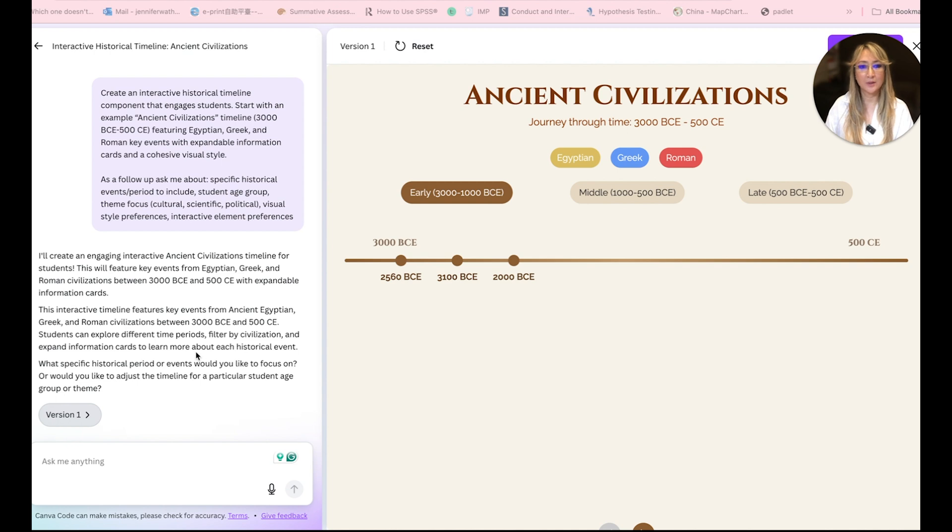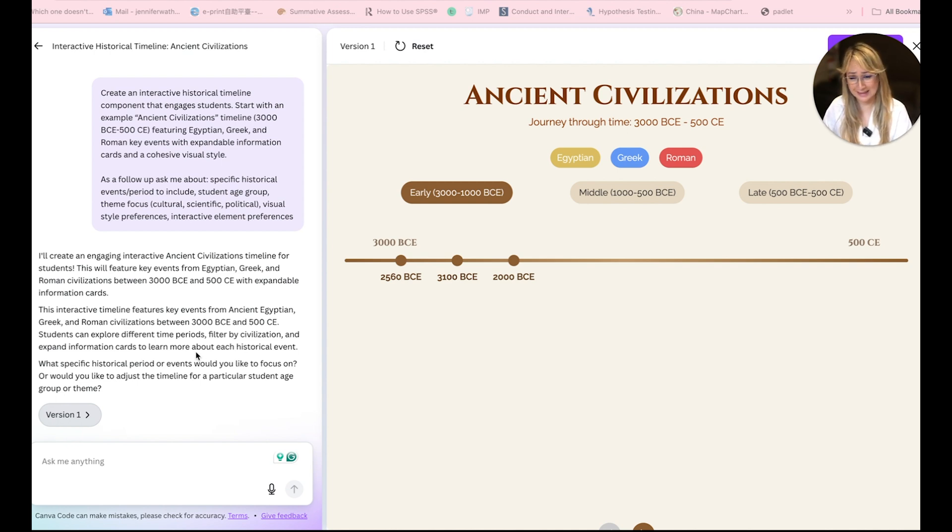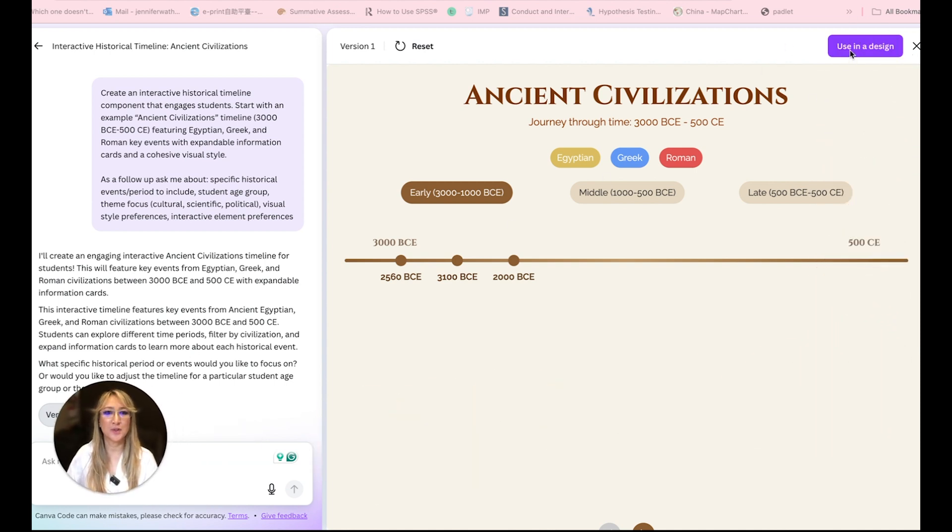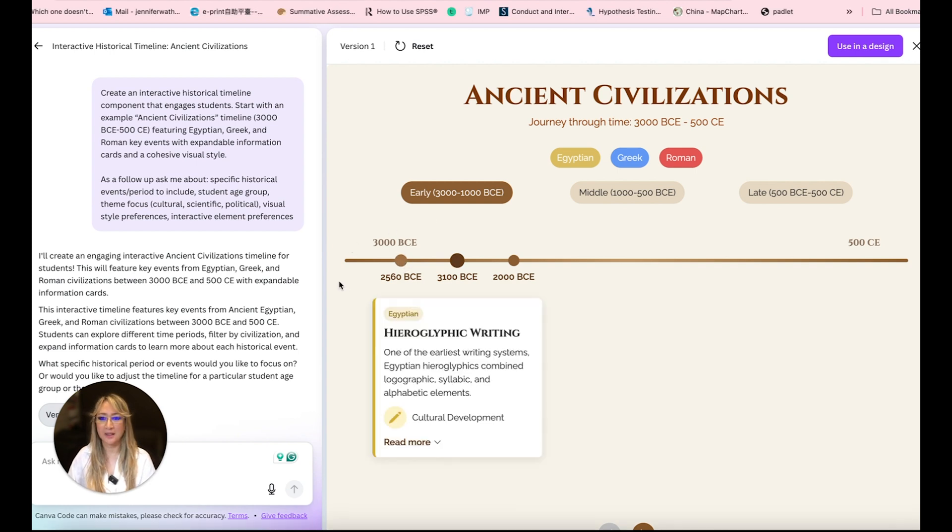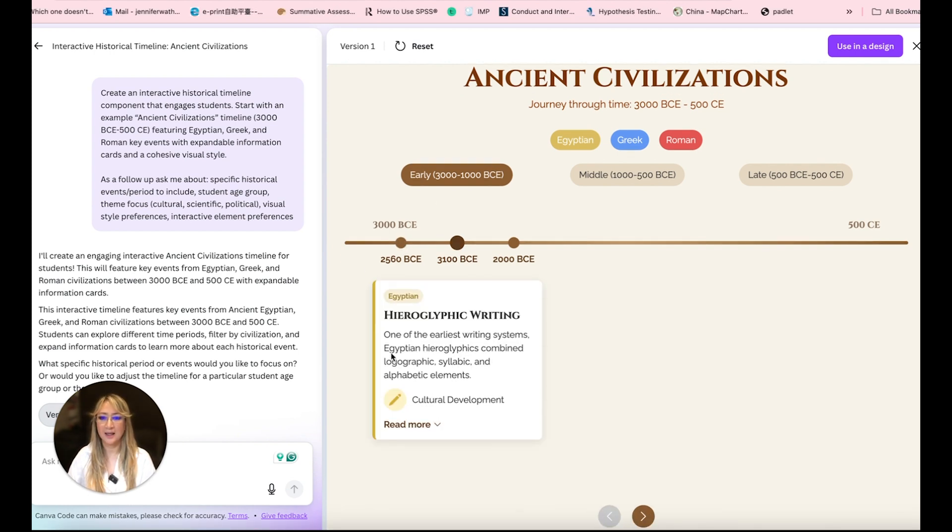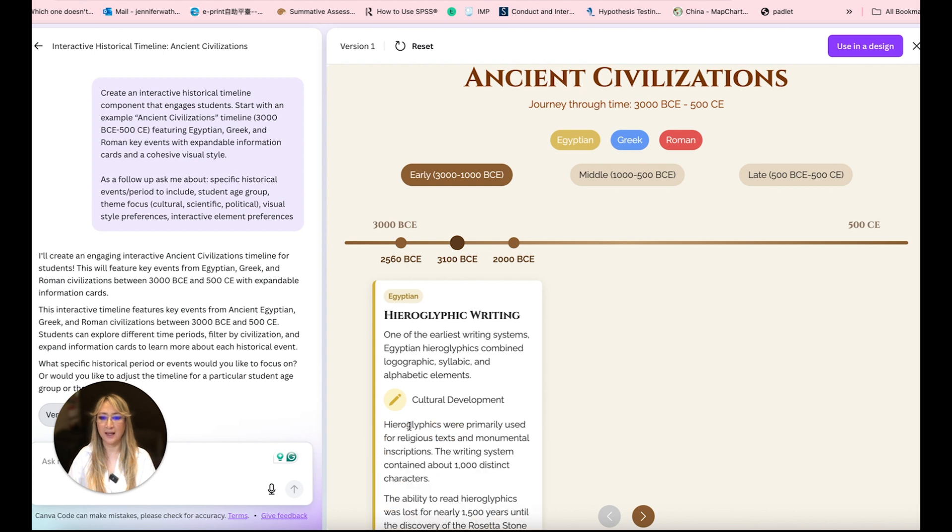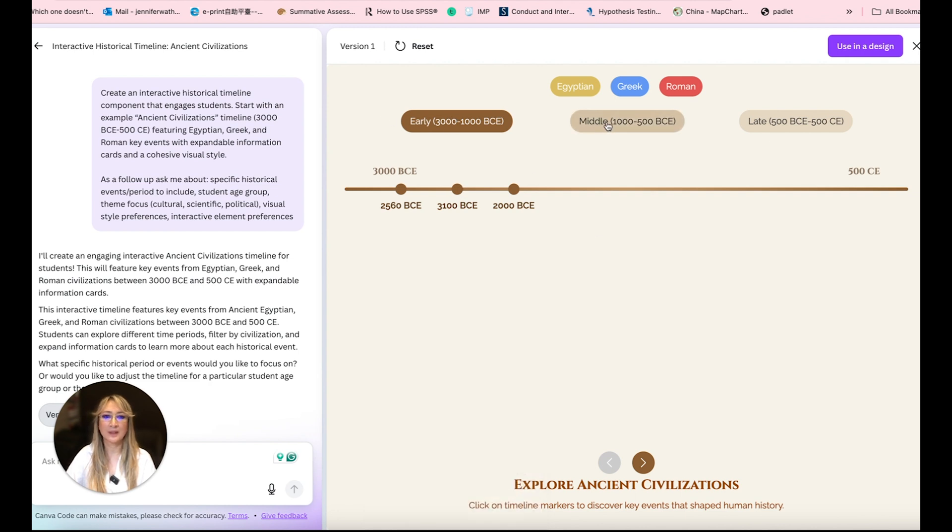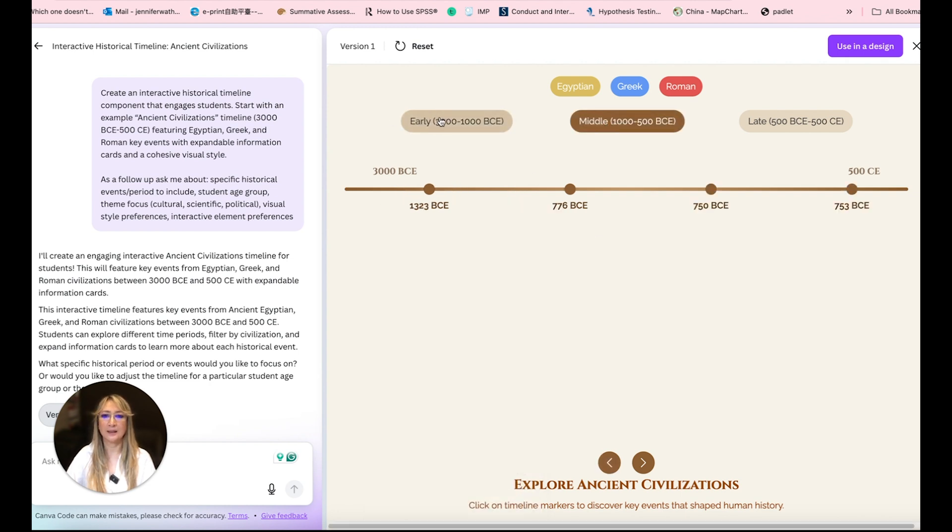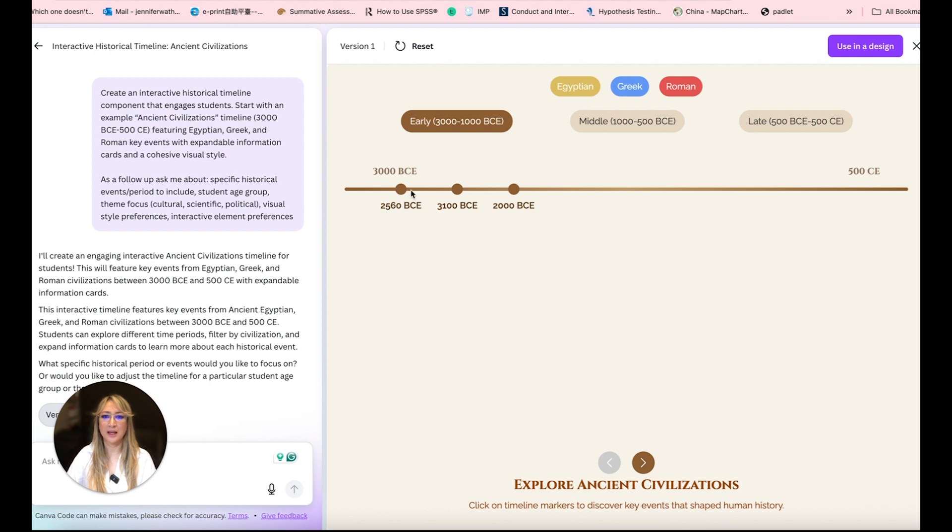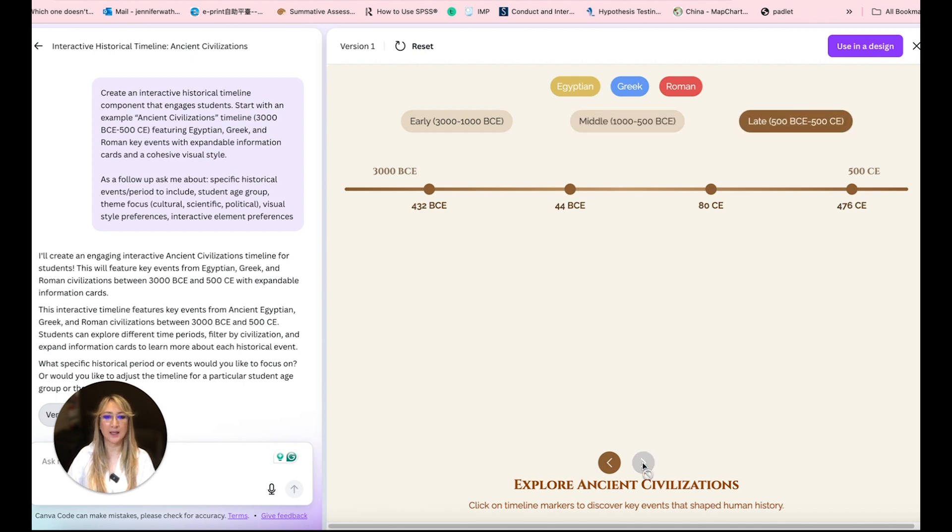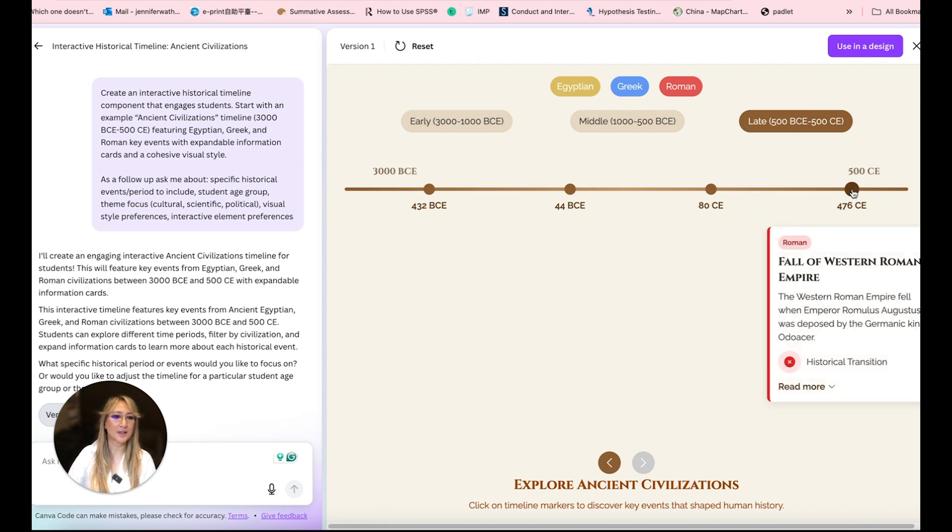I'm so glad that I actually hit the pause button because that took a whole four minutes. Oh my goodness. I'm just going to move myself out of the way. You can use the design as well. I suppose you can edit. This is an interactive timeline. When I press here, it's got some information about hieroglyphic writing. And so students can actually explore this. Here's what happened in this one. So this is like three in early. Then we go to middle. We can look up Egyptian, Greek, Roman, and you can see click on timeline markers to discover key events. So it's a nice little interactive timeline here. So here, the fall of the Western Roman Empire.